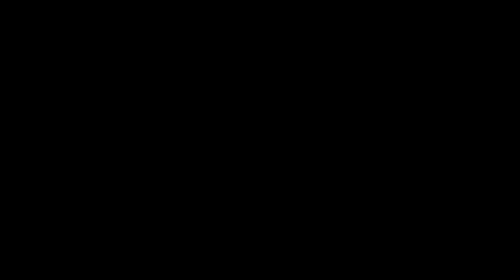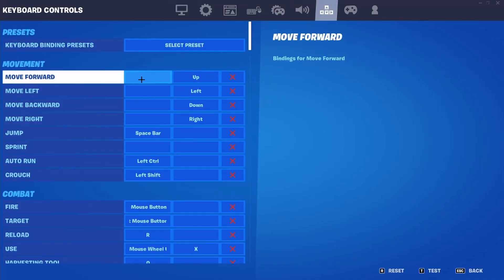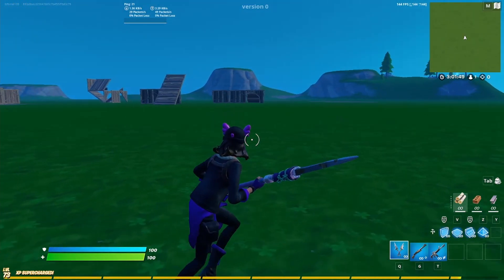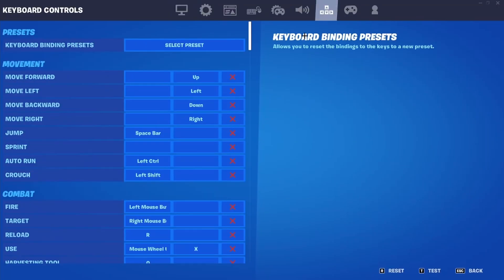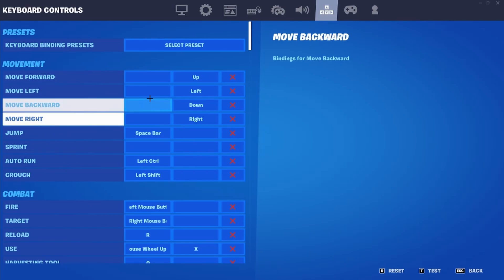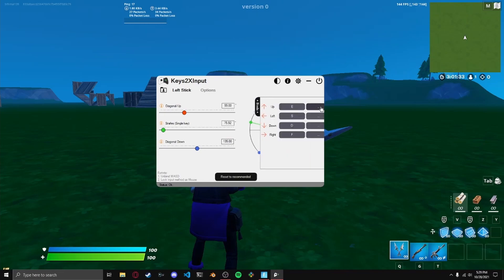In order to make this all work, first you're going to have to go to your Fortnite settings, go to your key bindings, and unbind WASD. You can still have up, left, down, right — that's how I'm showing you regular movement and double movement at the same time. What matters is that you don't have WASD bound, or ESDF if that's what you use. Then, if you go to Keys2x Input and on the right you can see the tab that says 'Binds', click on that.